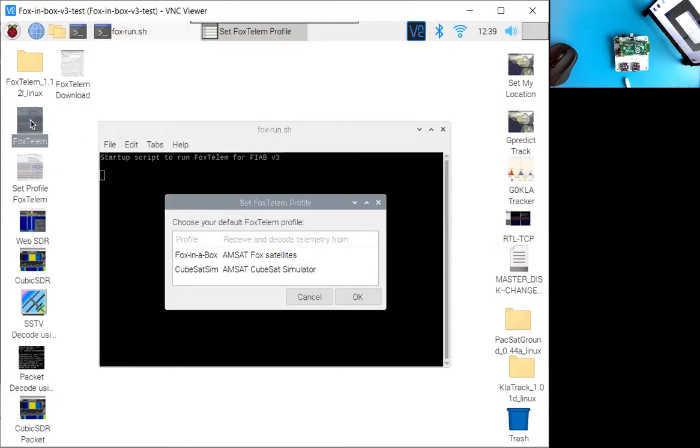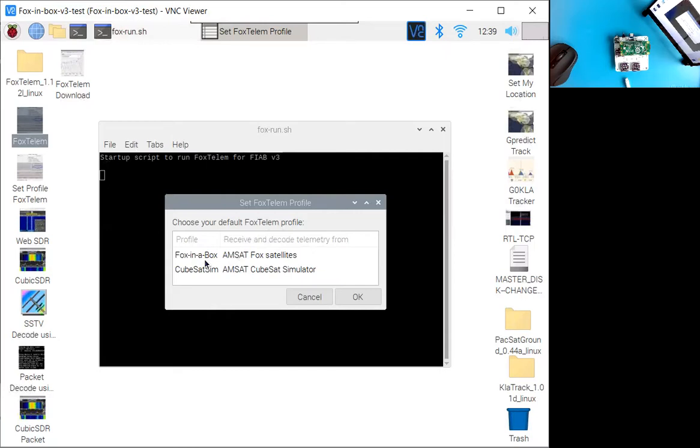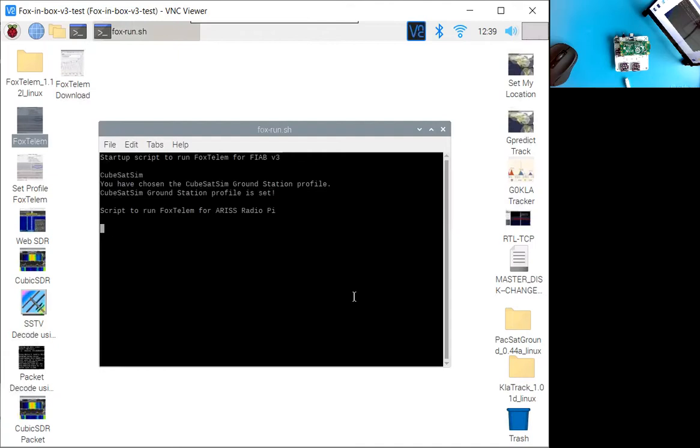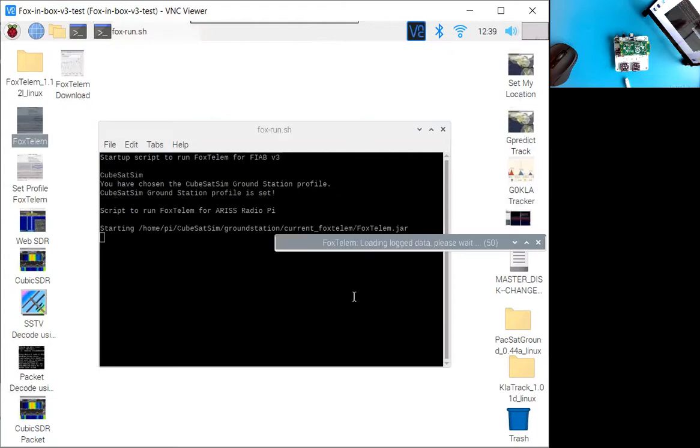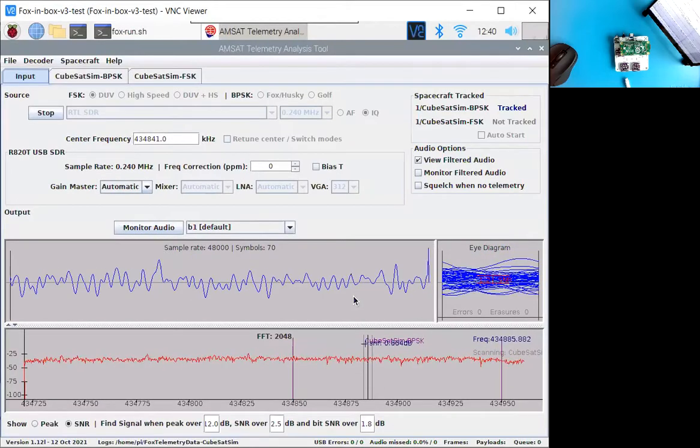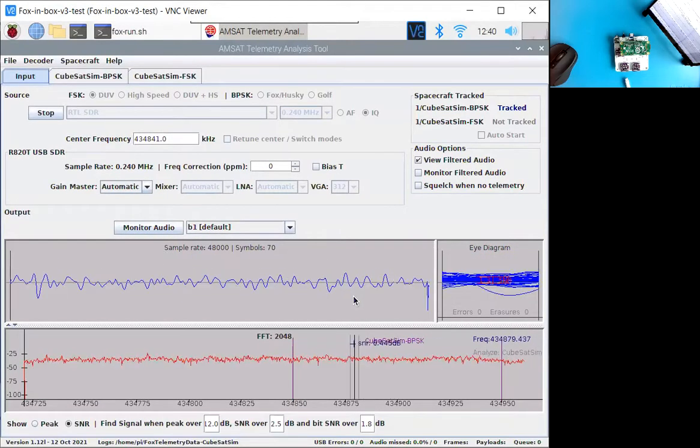So I'm going to run Fox to Lem. If this is the first time that you've run it, it's going to prompt you for your profile. The two profiles are Fox in a Box is if you want to receive telemetry from AMSATs on orbit CubeSats. And the CubeSat SIM profile is if you want the ground station for the CubeSat simulator, which is what we're doing now. So either double click on that or click on it and say open. And now Fox to Lem will open.